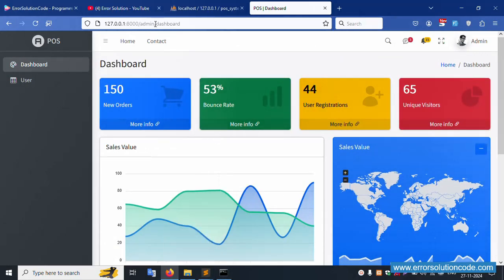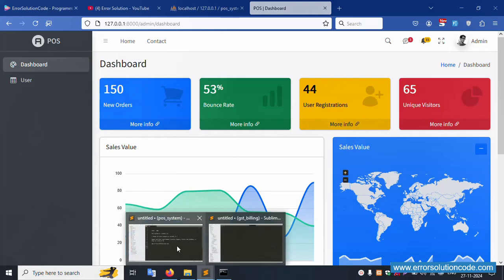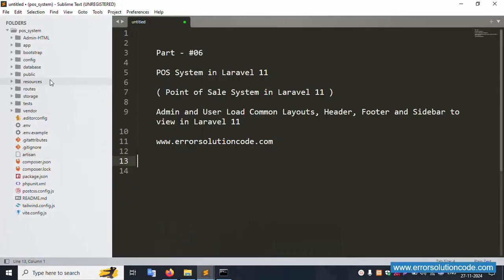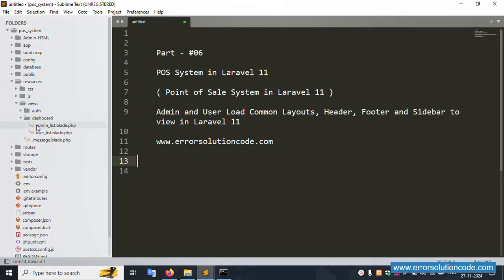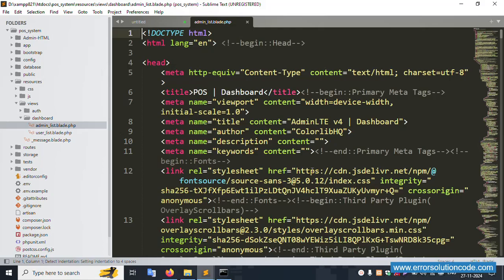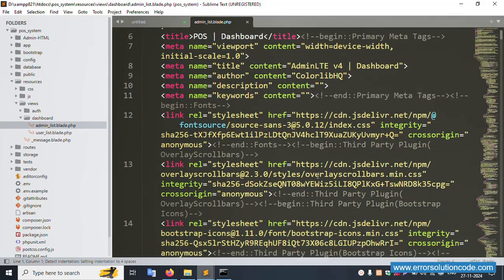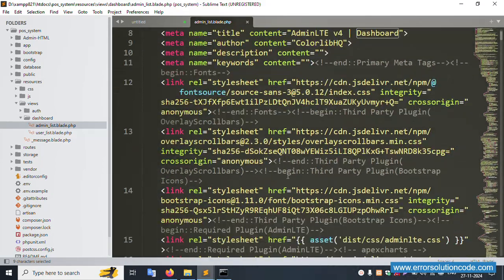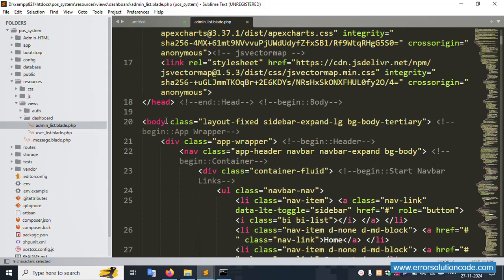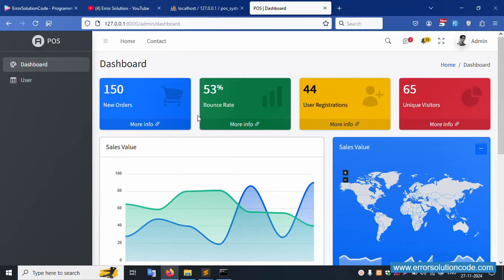First of all, the admin dashboard file is already available. This file is under resources/views — the admin dashboard file is working. Now let's do step-by-step implementation of the common layout files.